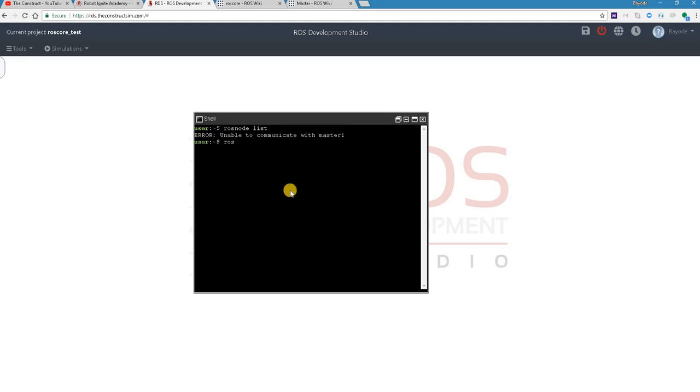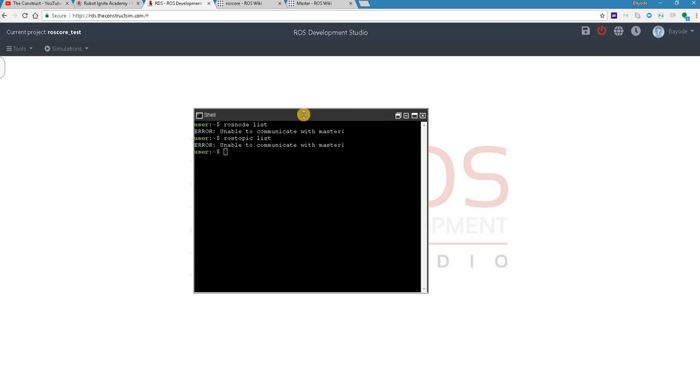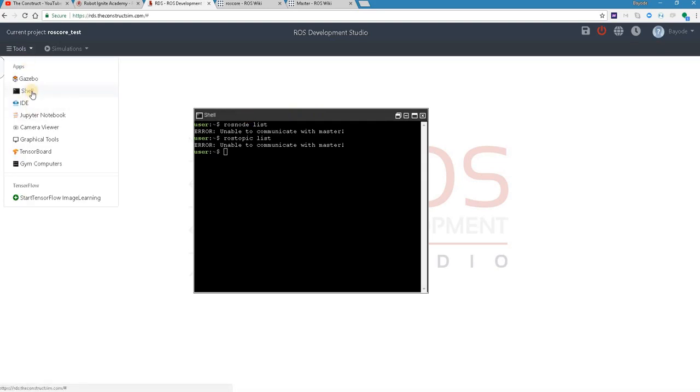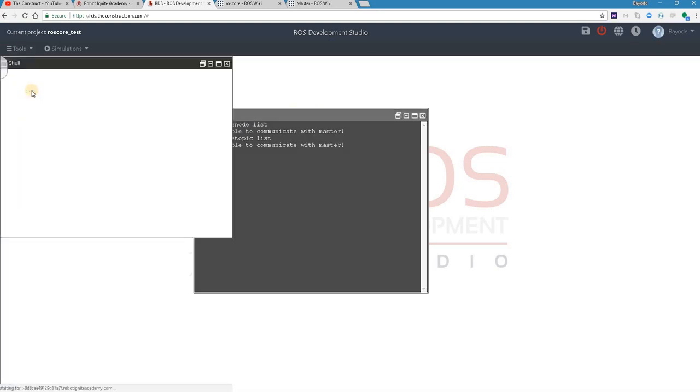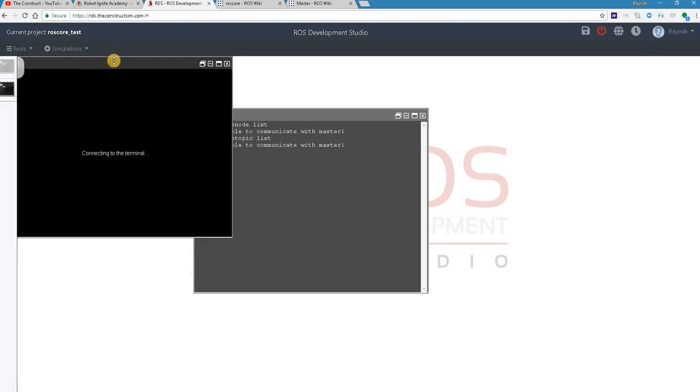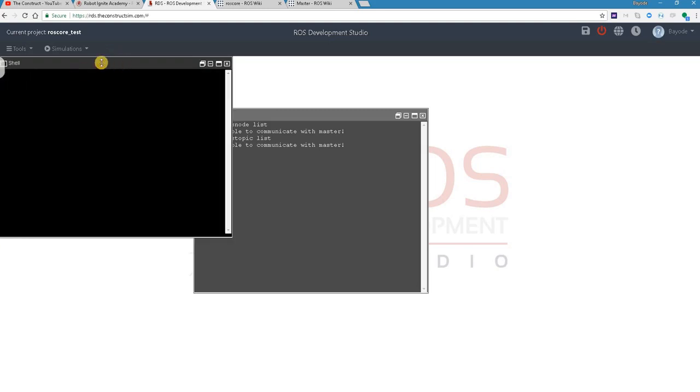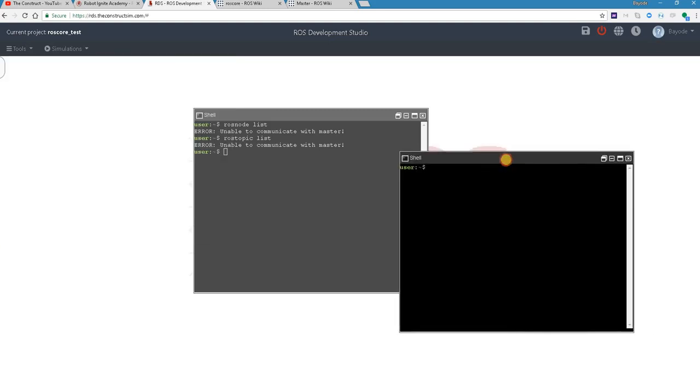Let's try another one, ros topic. Oops, what's going on? Could it be that we are doing something wrong? Okay, let's try something else. Let's open another terminal, another shell, roscore.